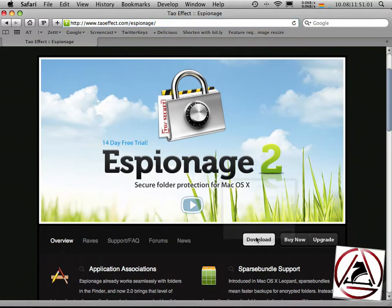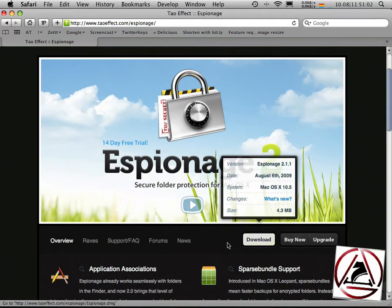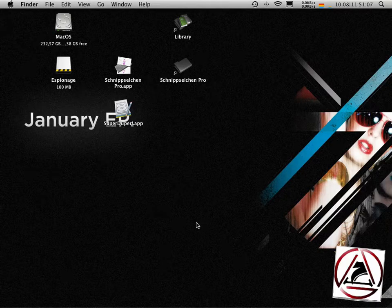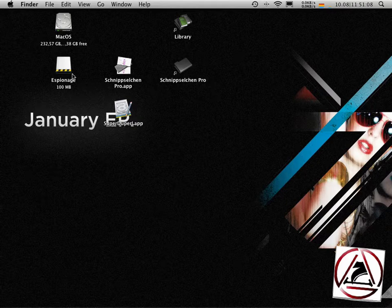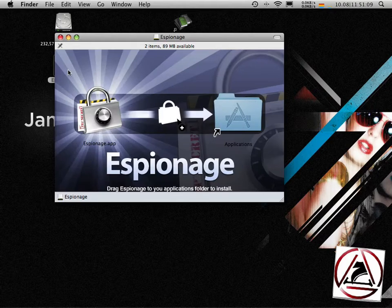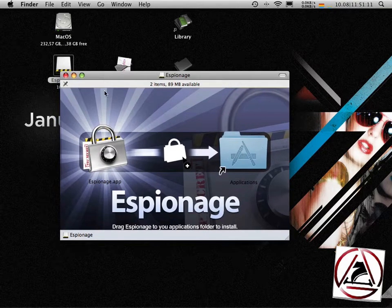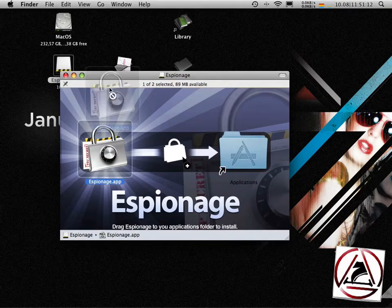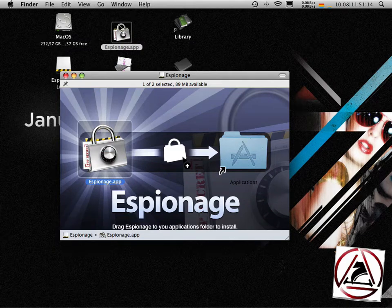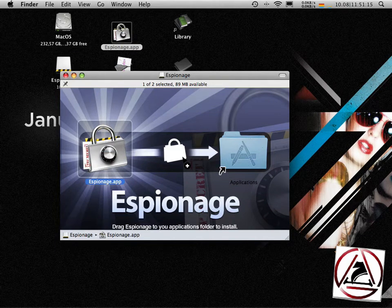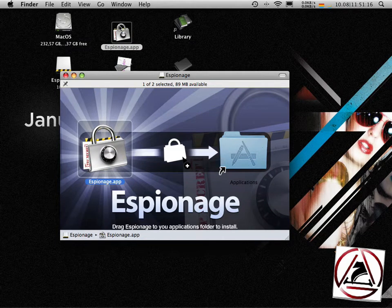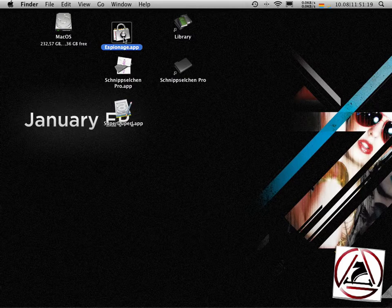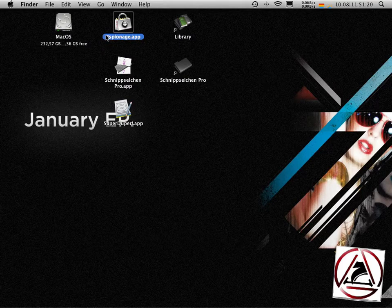Just click on the download button and it will download a DMG to your desktop. Once downloaded you can open the disk image and drag the espionage.app to your applications folder or in my case to the desktop and then safely unmount it.